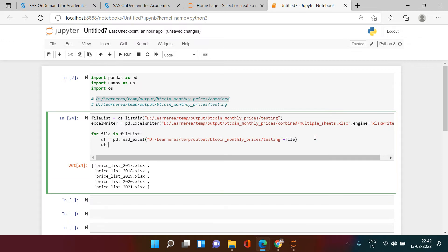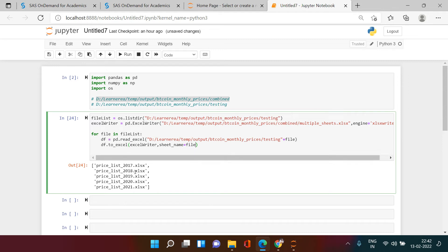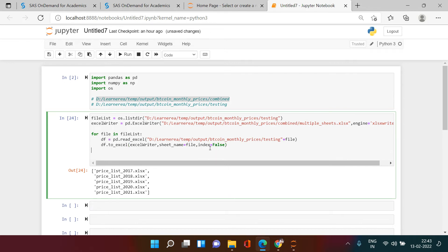After reading each file into a DataFrame, we export it to Excel using to_excel. Instead of giving a file path, we use the excel_writer object we already created. Then we provide sheet_name equals to 'file' — so each iteration uses the file name as the sheet name. I also set index equals to False because I personally don't like the index. Once this loop is complete, we save the object.